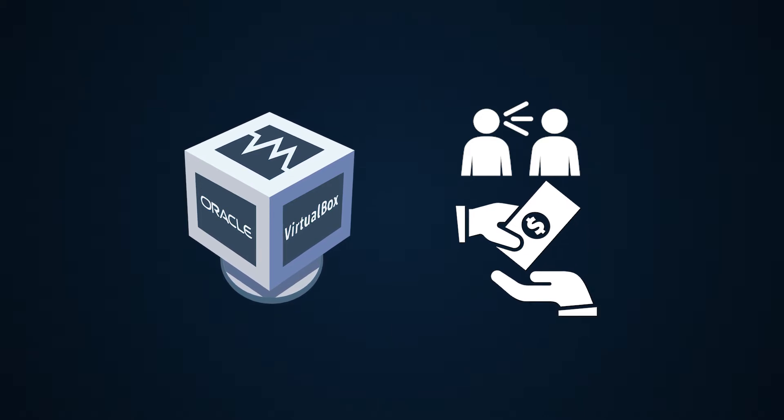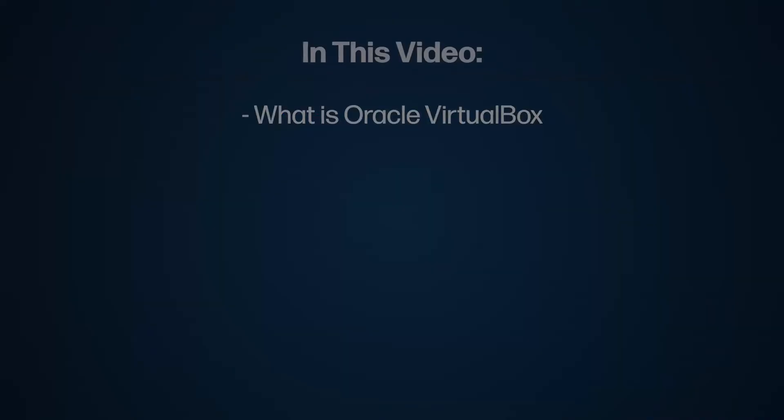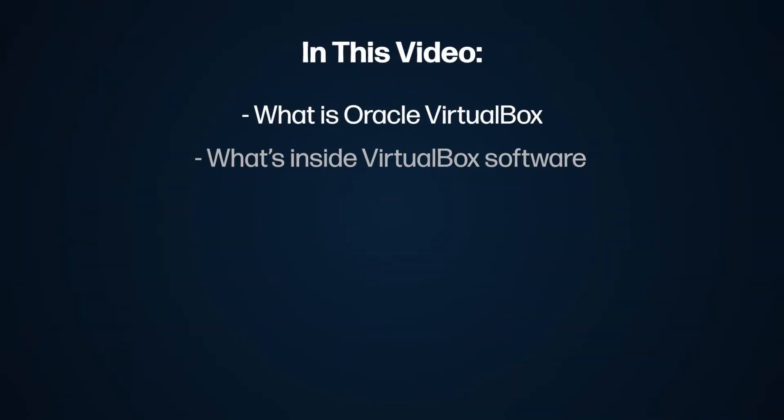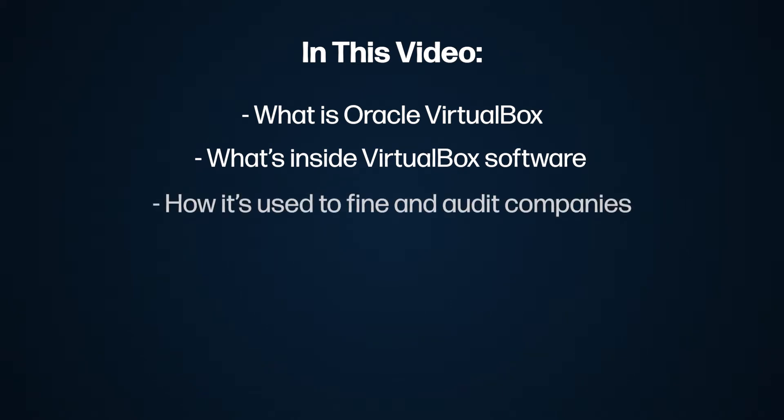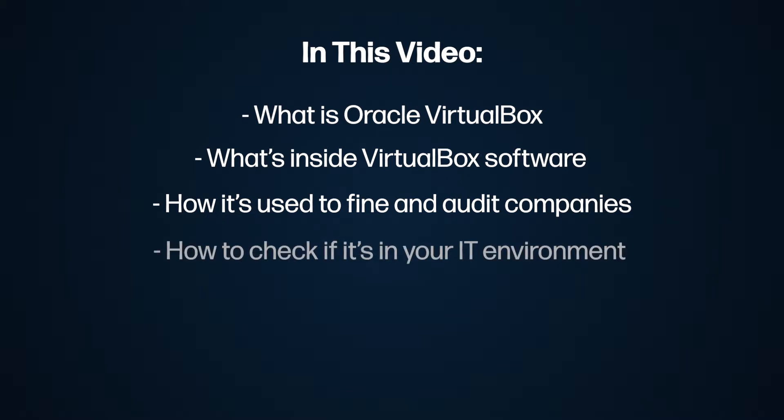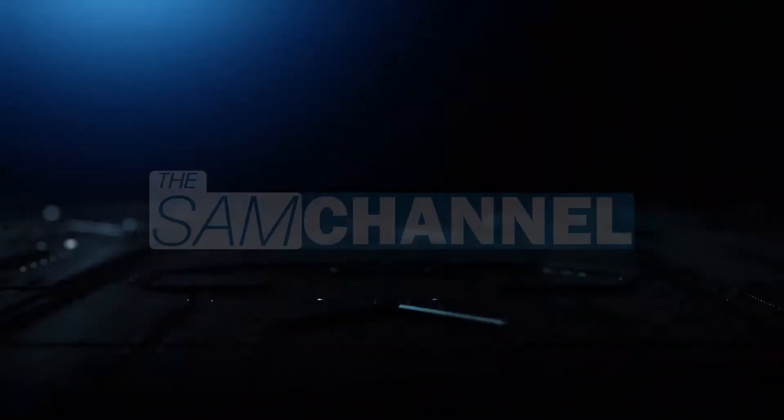I will explain to you what VirtualBox is, what's inside the software that increases your Oracle audit exposure, how Oracle uses it as a means of entry into your business's pocketbook, and if you stick around long enough, I'll even show you how to check if it's floating around in your environment. So let's get into it.